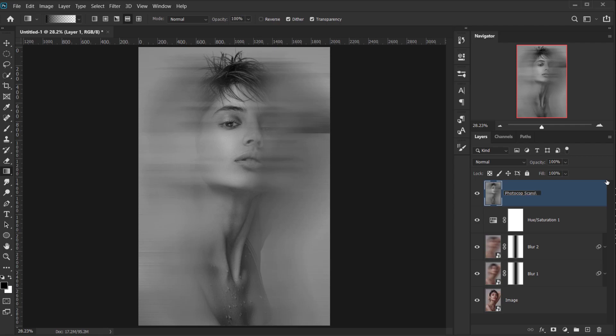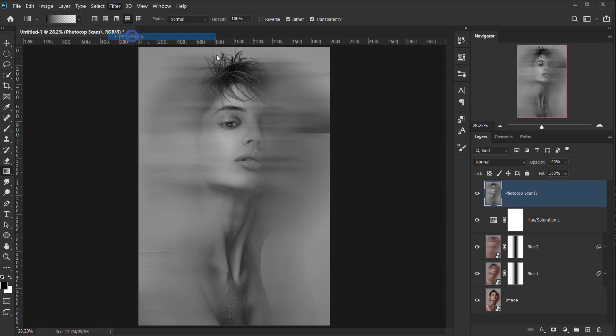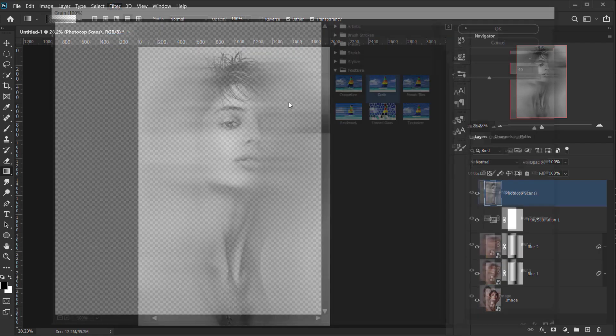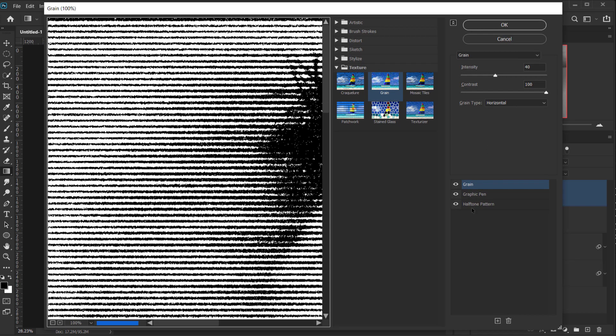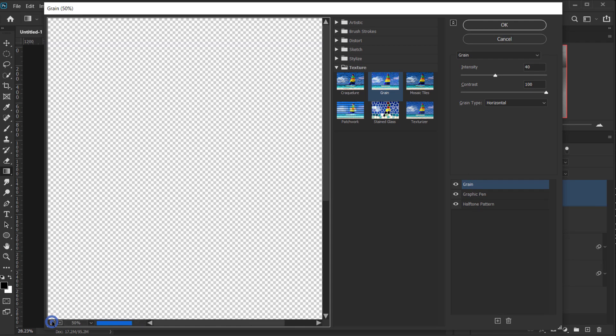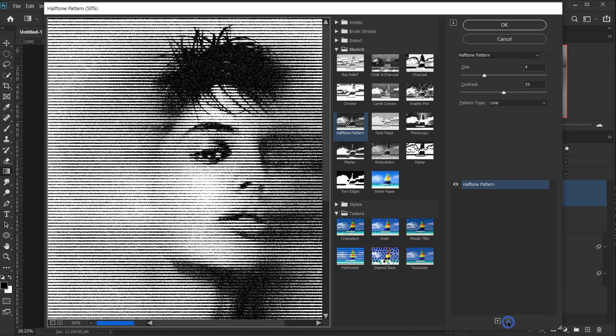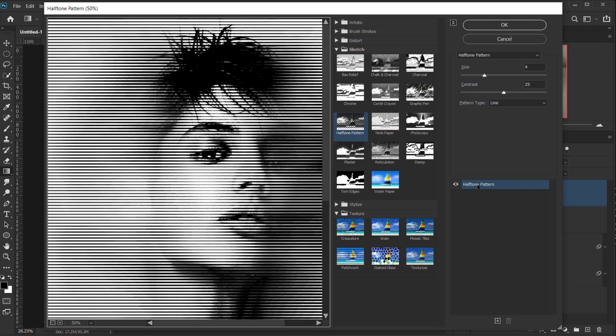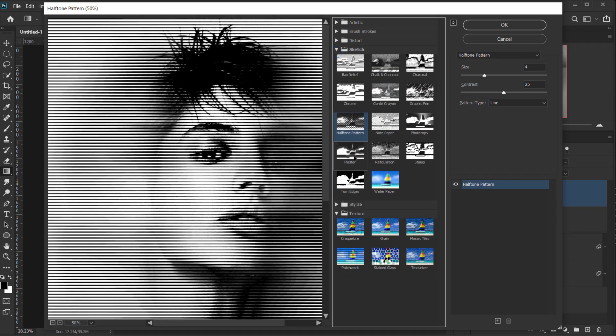Alright, so now we're gonna go back to Filter, and this time we're gonna choose Filter Gallery. Now we're gonna apply these three filters in here, but let's do it from scratch. So let's delete all of them, and keep only the first one. So the first one will be in the Sketch folder. It will be the Halftone Pattern.